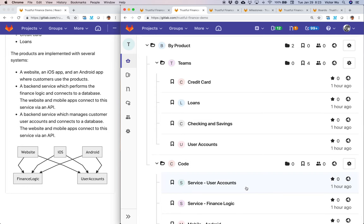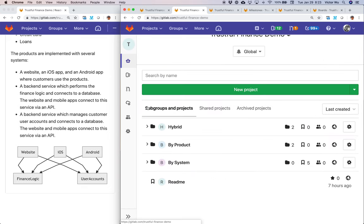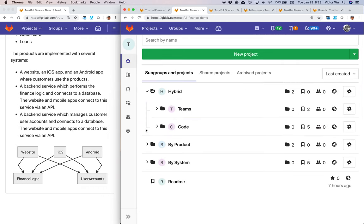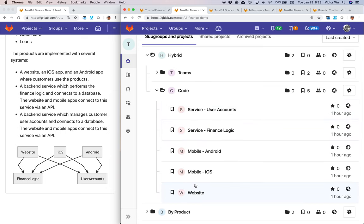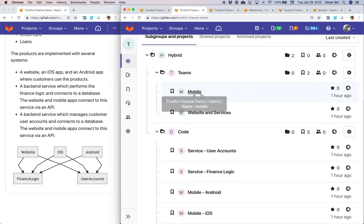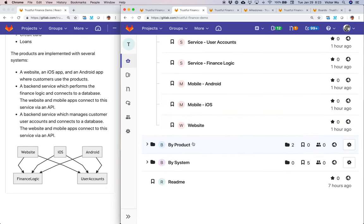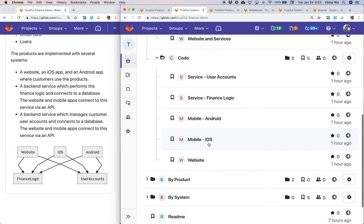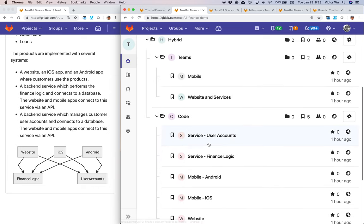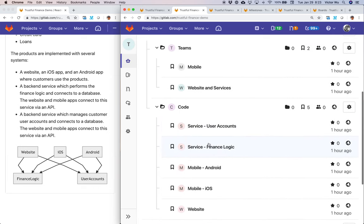This is a very business-driven, product-oriented way to organize your microservices and agile teams. The last approach I want to show you is a hybrid approach. You still have the same code subgroup with five different code repositories, but your teams are organized by website and services, and mobile. This is probably more realistic for your organization — the by-product approach is a best practice for a brand new startup or small company.